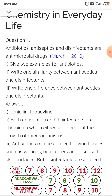Another example is ofloxacin. There are two types of antibiotics: narrow spectrum antibiotics and broad spectrum antibiotics. In narrow spectrum antibiotics, the example is penicillin. And in broad spectrum antibiotics, it is tetracycline.